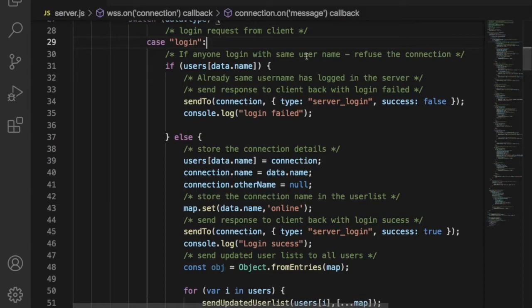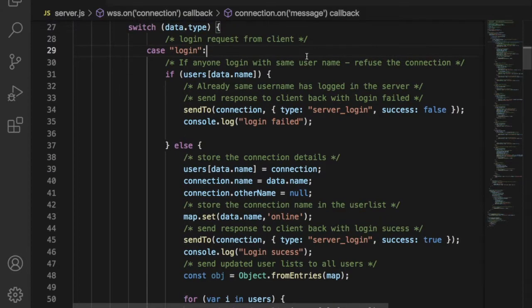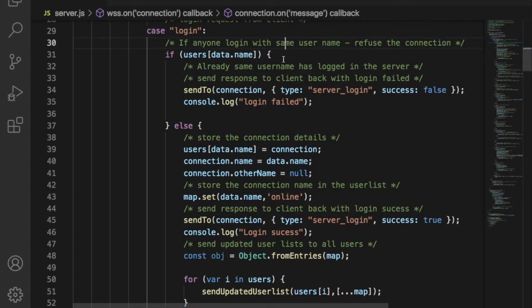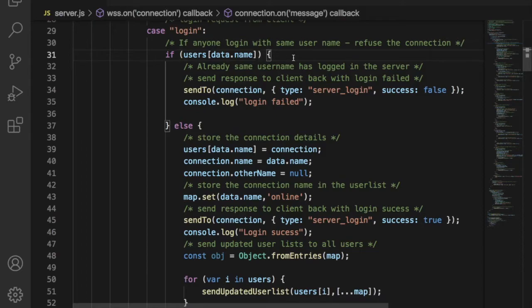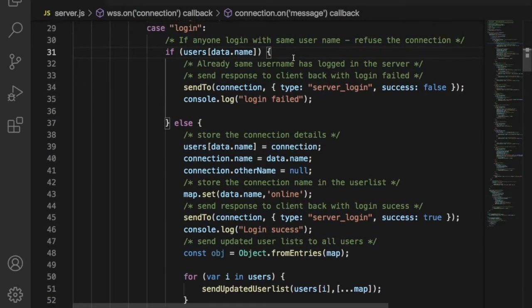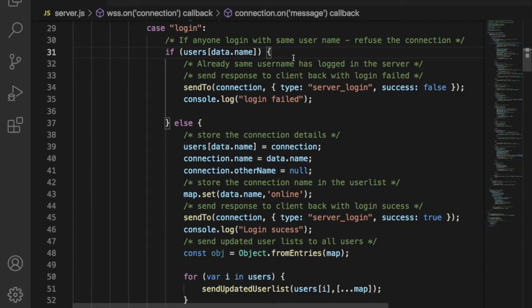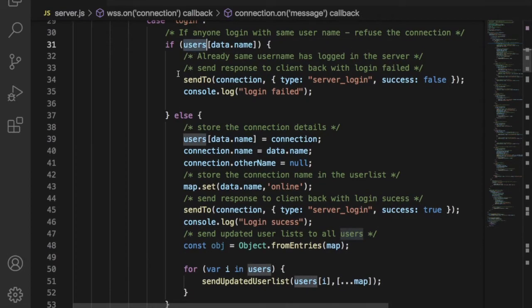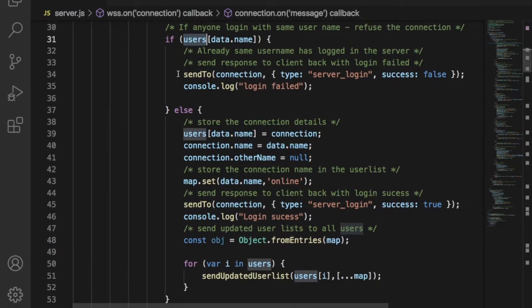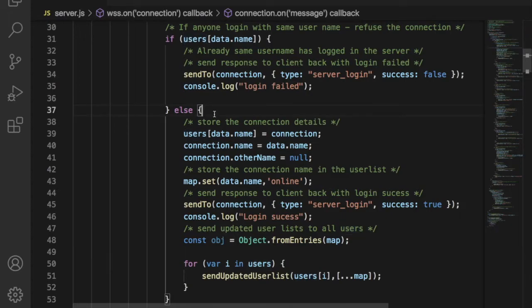If the type field is login, this means client is requesting login to the server. So to process that request, server has to check whether the username already exists or not. We already said that this chat application will only allow unique username. So here we have to check the username is already existing. All the user connection details we can get from user array. Once we create a WebSocket connection, client has to send the username to server with login type field in JSON format.